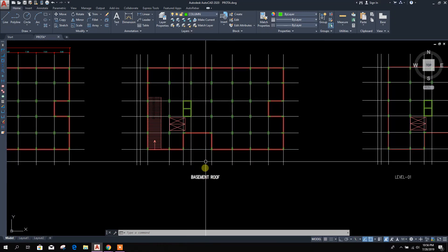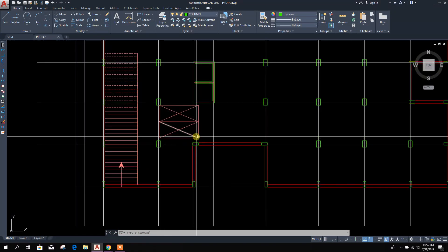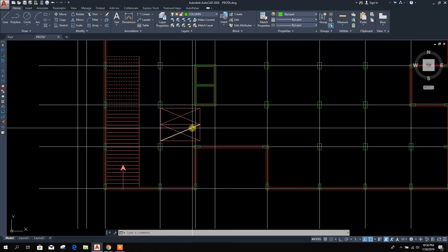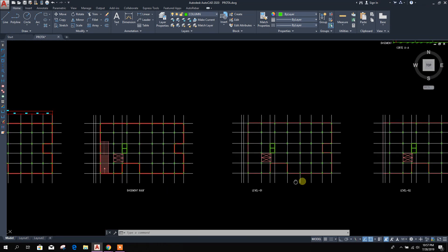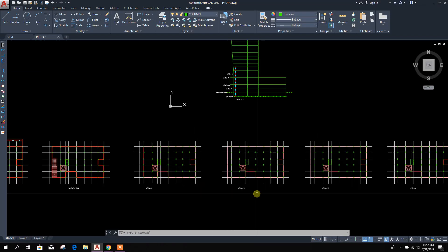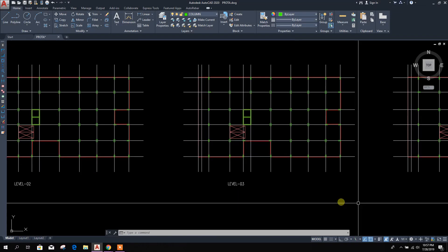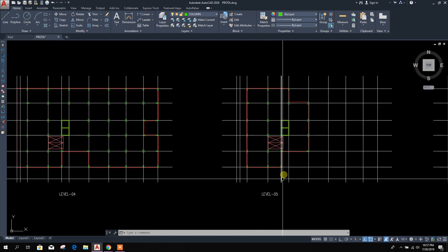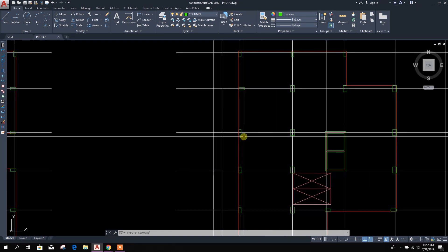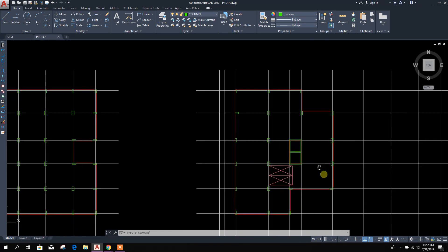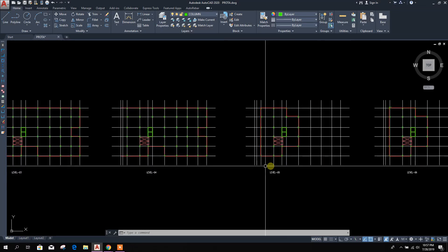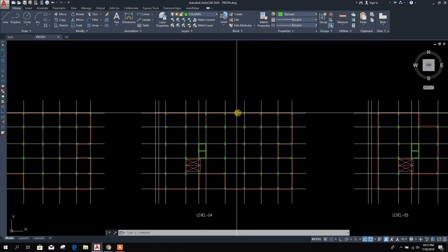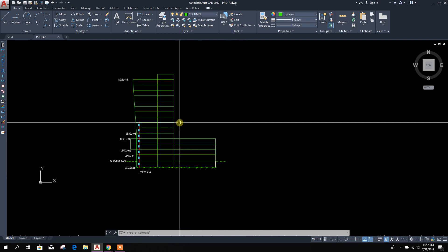Basement roof. This is the opening or open area for the staircase. This is the shear wall on this level. One, two, three, four, five. From level five, this is the area floor area reduced in a large portion.